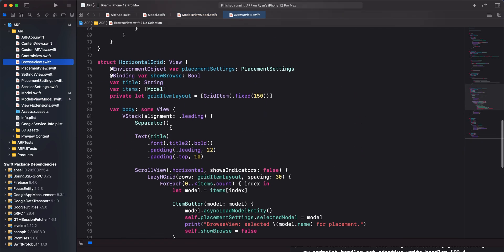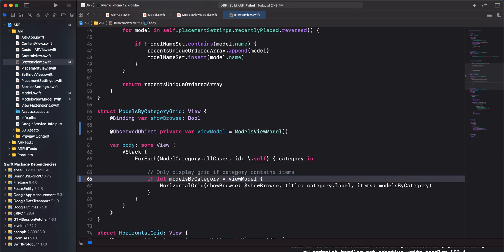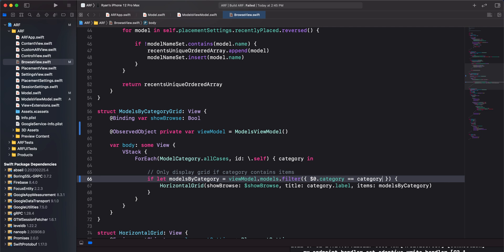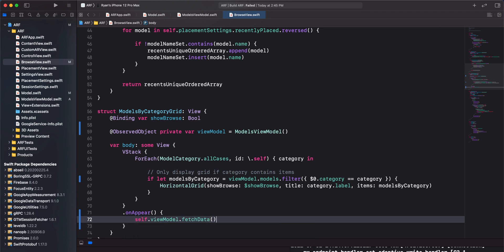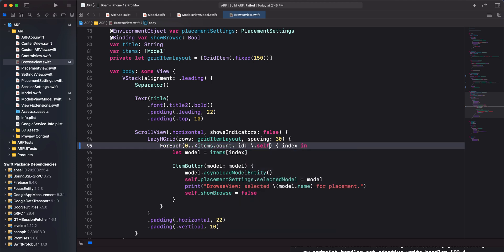Next, we'll make updates to BrowseView.swift. In the models by category grid struct, remove the models constant and create an observed object for our models view model. In our if let statement, obtain the models from our view model and filter them by the current category. The filtered models array is then assigned to the models by category constant. We need some place to call our fetch data method, which we can do in the onAppear modifier for our VStack. In the for each loop, we'll add an ID parameter and use the object itself to uniquely identify each model. We need to add this ID parameter because Firestore provides us with a dynamic list of models, whereas we were previously using a statically defined models array.